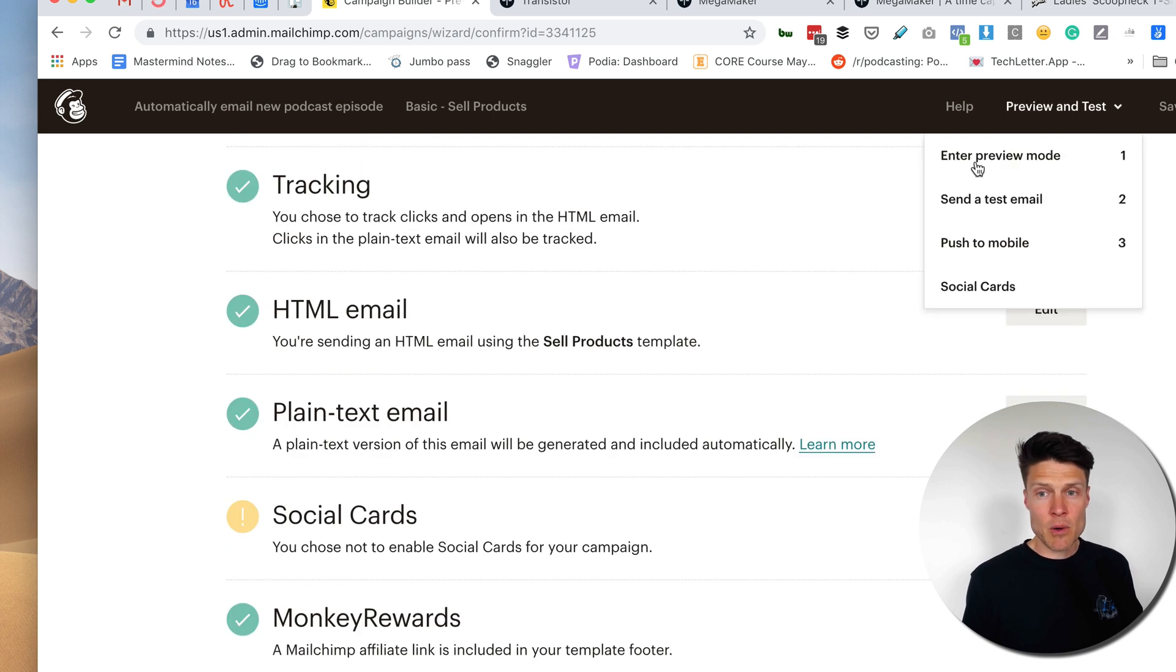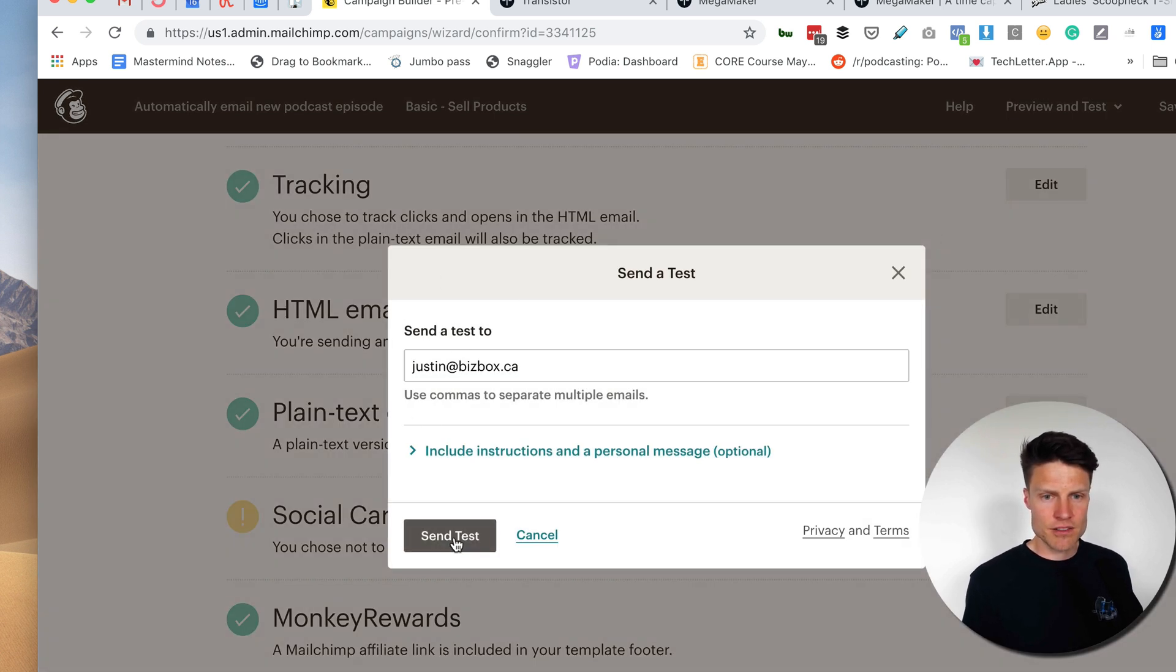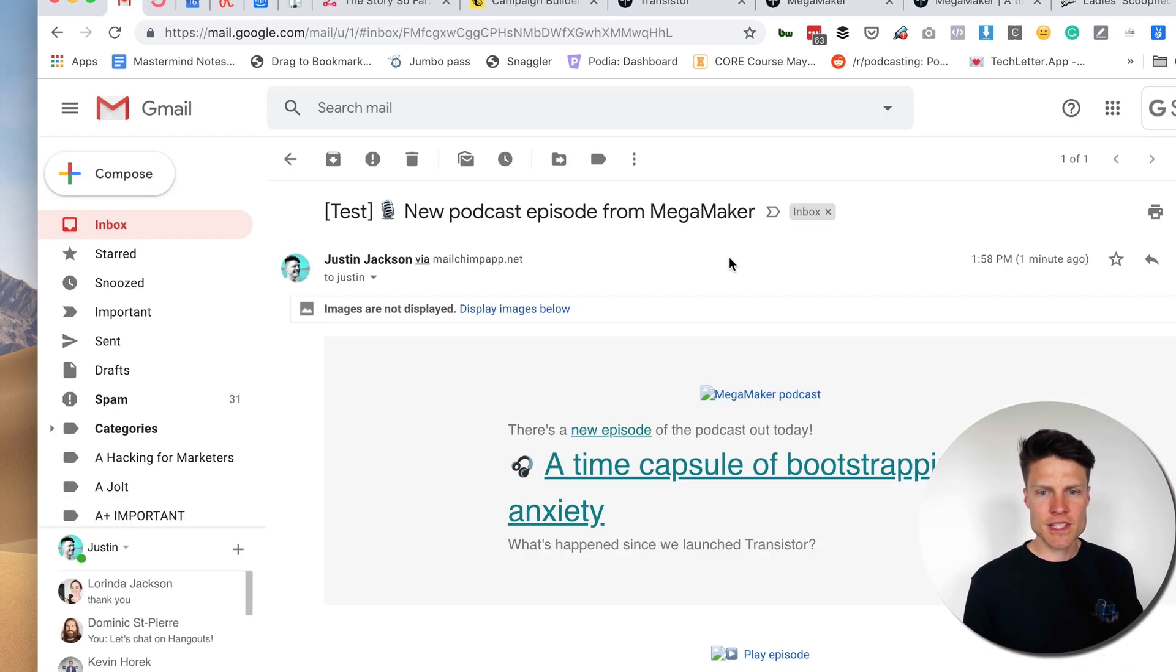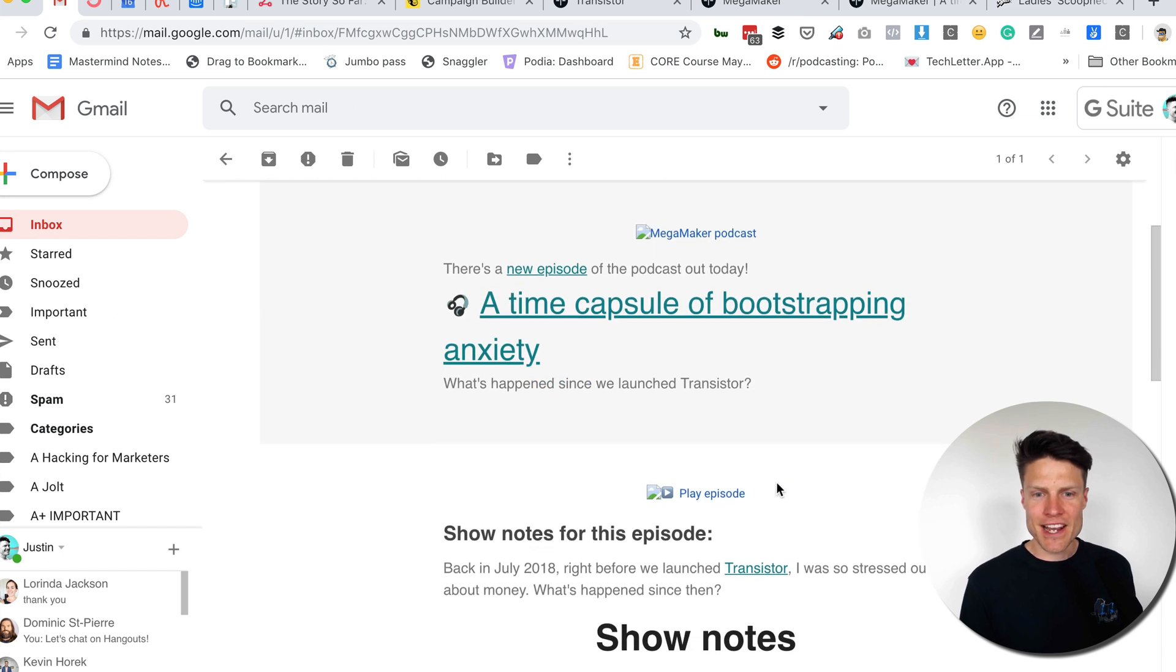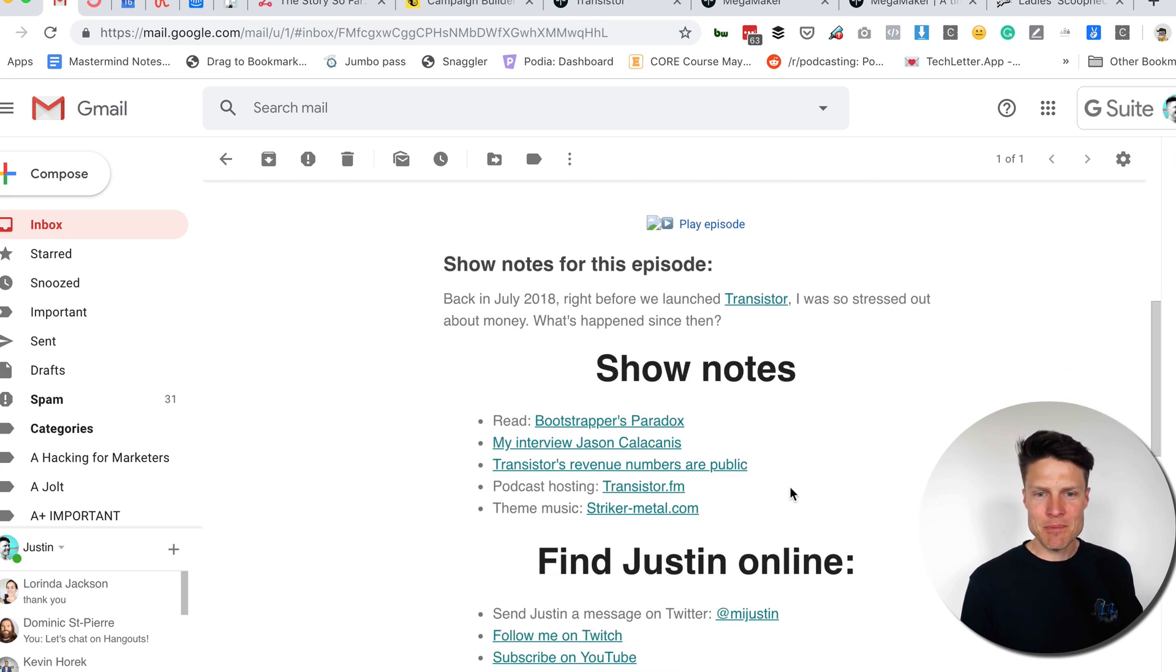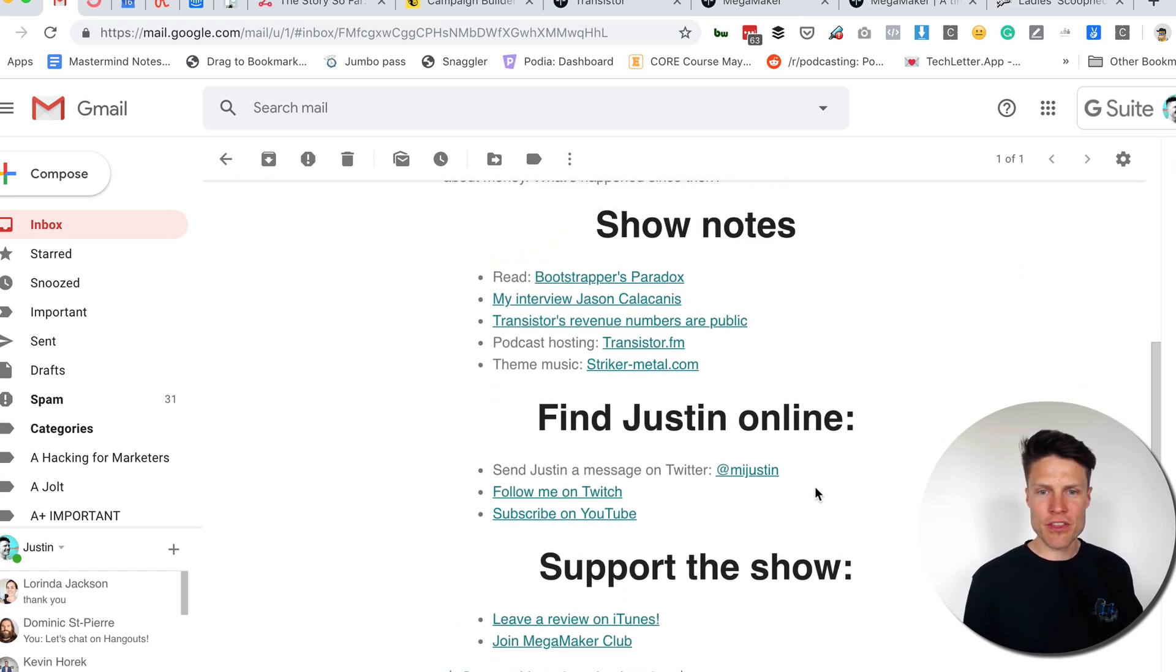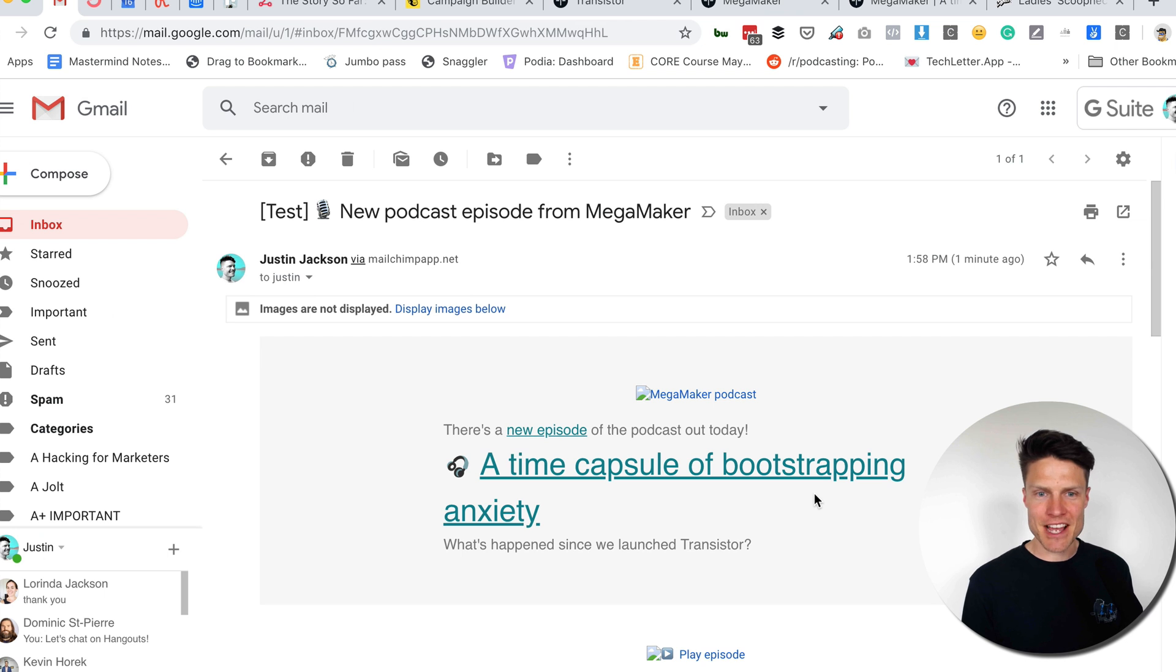Now, if I want to send a test email for this, I can do that here. I'll send that right now. All right. Now here in my email, I can open this up. And you can see that it's actually pulled in my latest episode with all of the relevant stuff.